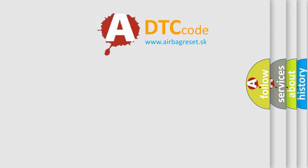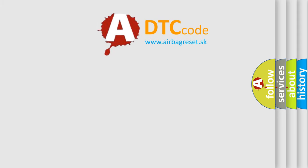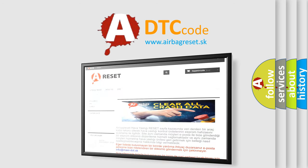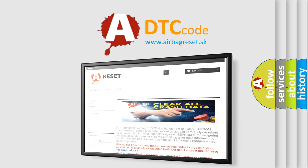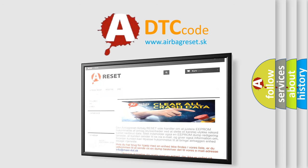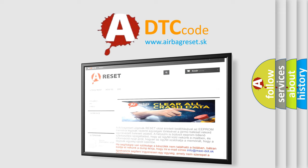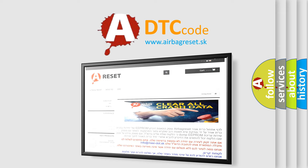The airbag reset website aims to provide information in 52 languages. Thank you for your attention and stay tuned for the next video.